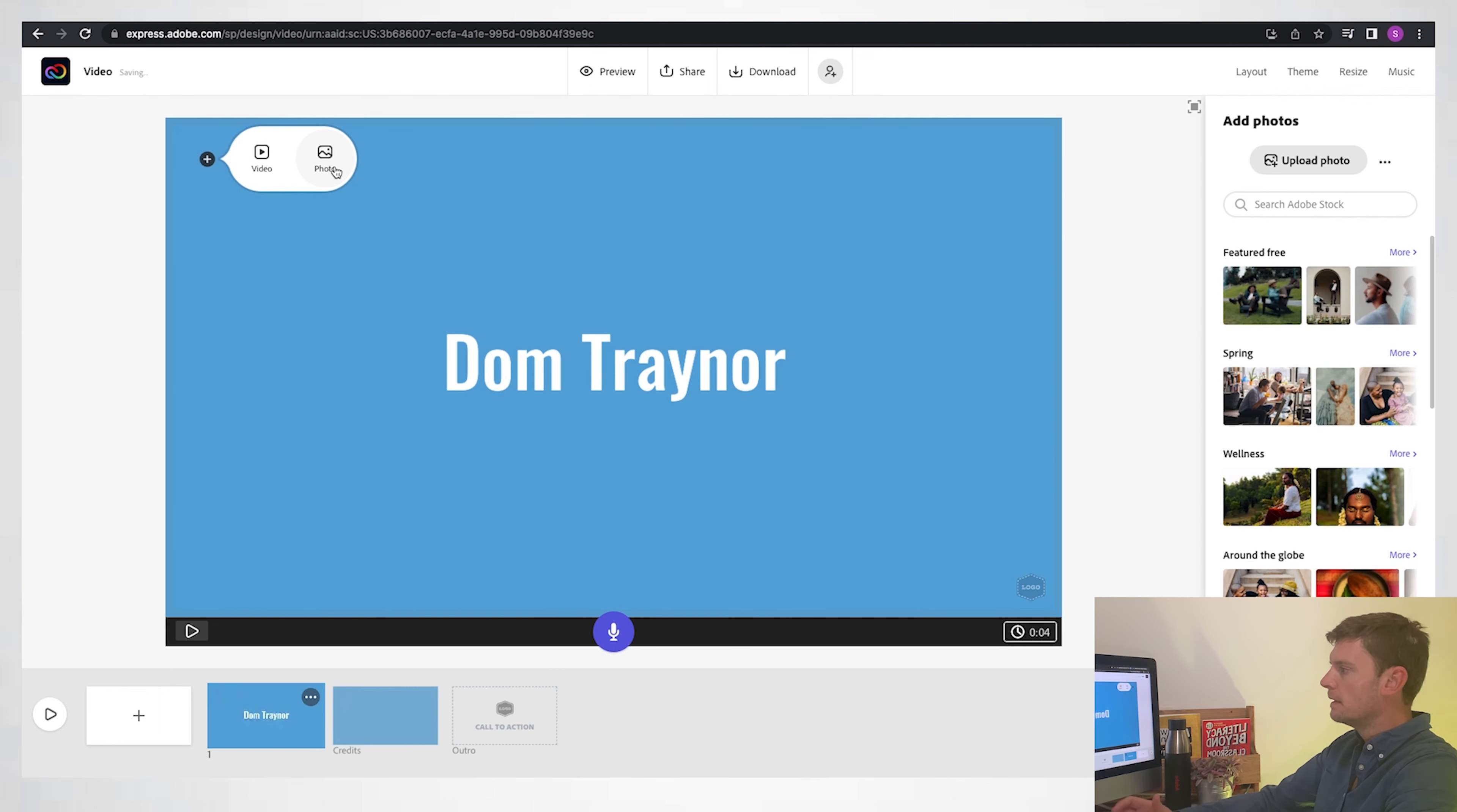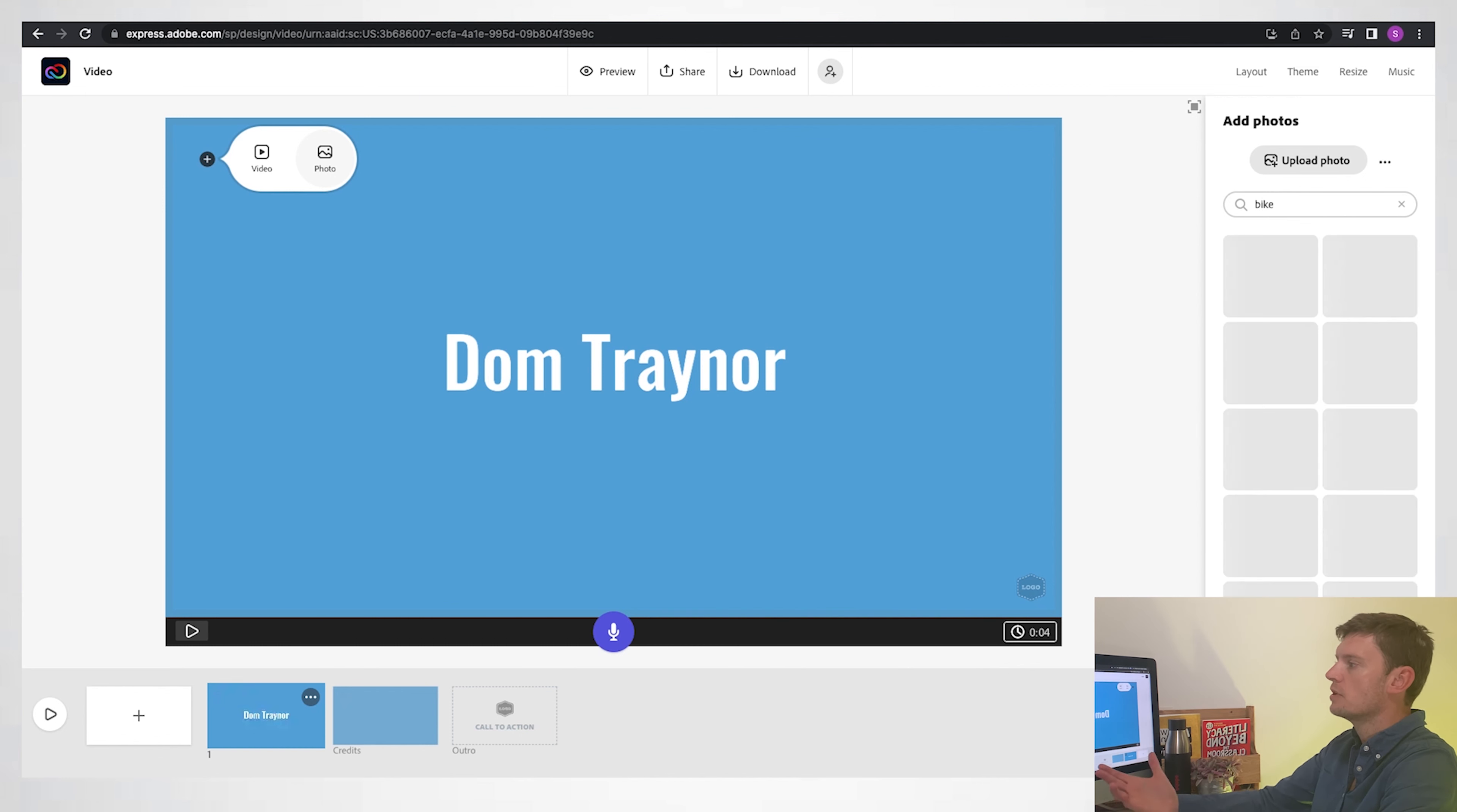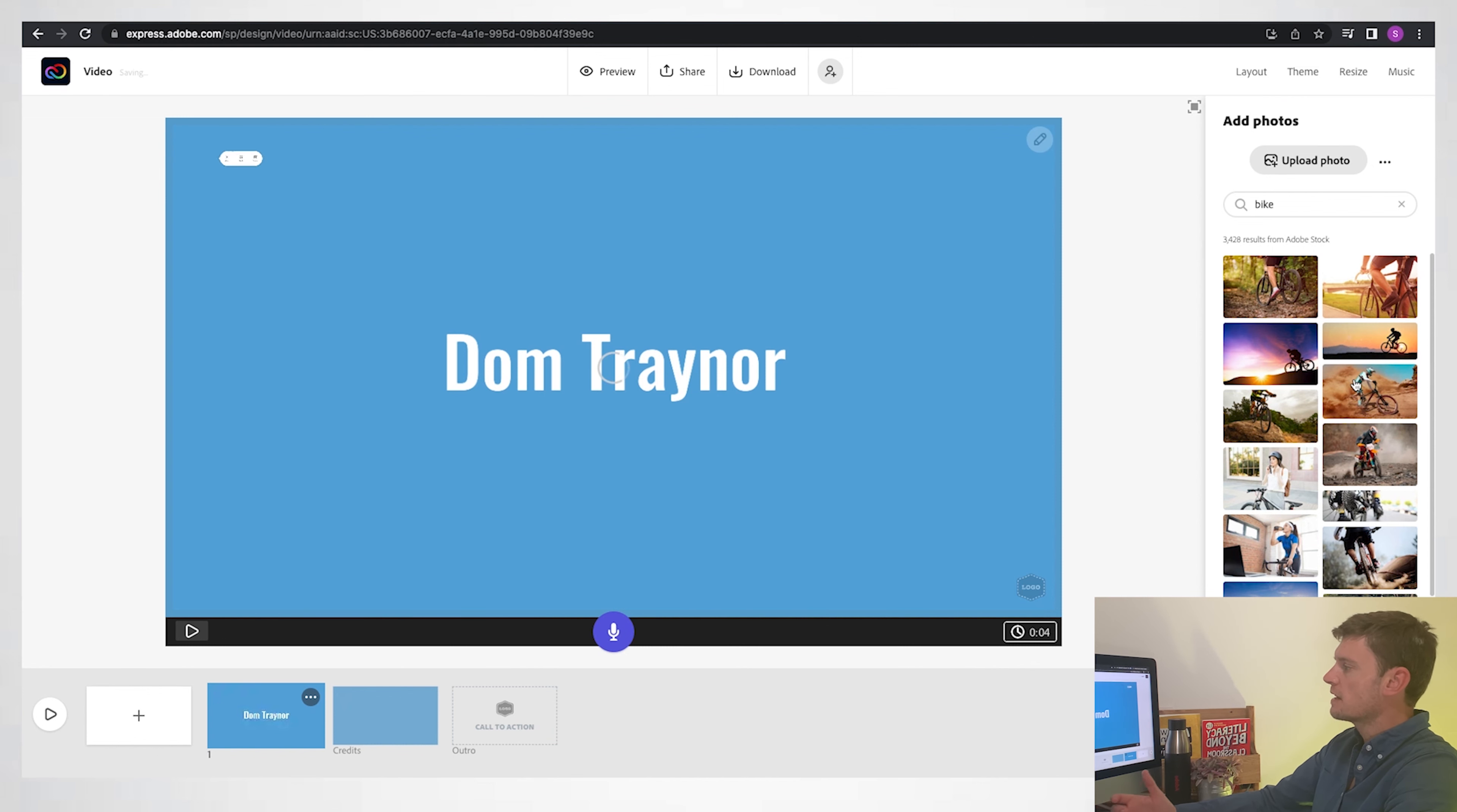I'm talking in this section, when I'm introducing myself, about how I really love riding my bike, for example. So stick 'bike' in there, and I could use one of these free stock photos. That one looks pretty cool.